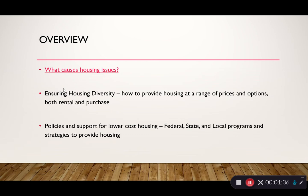What we're talking about when we talk about housing is really about ensuring housing diversity. We want to provide housing across a range of prices and options, both rental and purchase. We want to think about price ranges from very low-income housing to very high-end housing, and we also want to think about age ranges and the changing housing needs that families have over a lifetime.